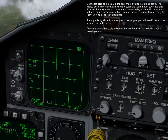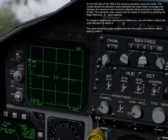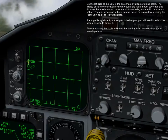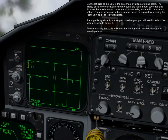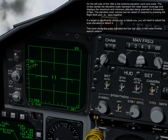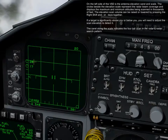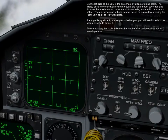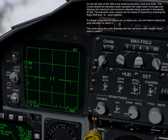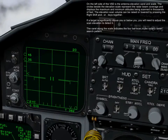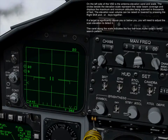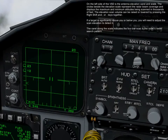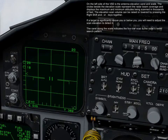On the left side of the VSD is the antenna elevation caret in scale. The circles beside the elevation scale represent the radar beam coverage and display the maximum and minimum altitudes being scanned at thousands of feet. The elevation scan volume can be raised or lowered by pressing right shift and semicolon or period keys together. If a target is significantly above or below you, you'll need to adjust the scan elevation to detect it.